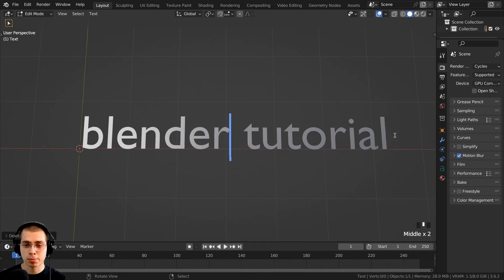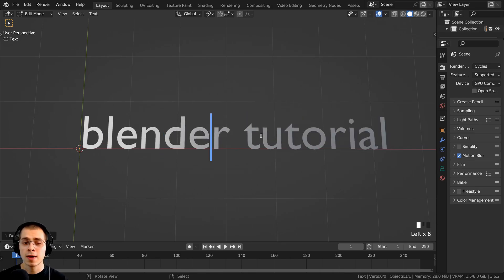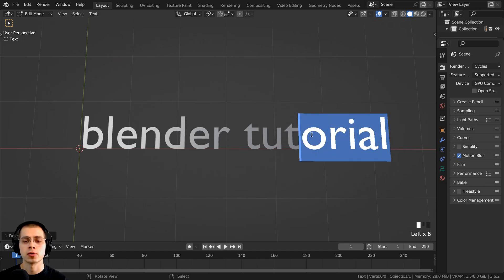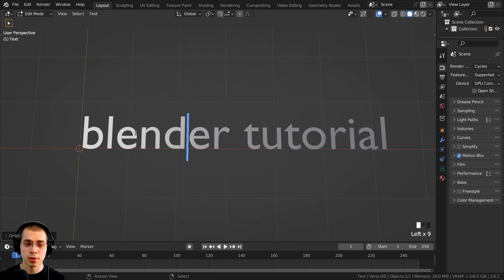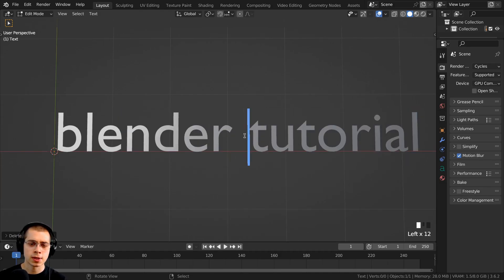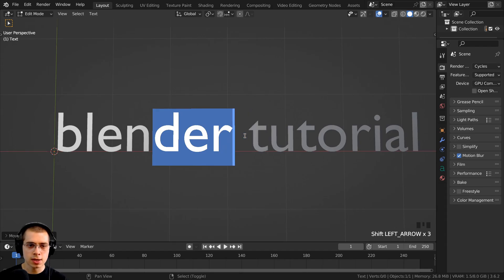If you're using older versions of Blender, clicking and dragging to select text or clicking around may not work. I'm using Blender 3.6.2, which is the latest stable version, but this clicking and dragging was a somewhat newer feature added to Blender. If you're using an older version and this doesn't work, you can still use the arrow keys to move around. You can also hold Shift and use the arrow keys to select bits of text.